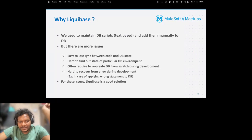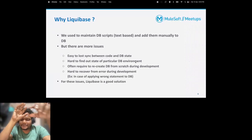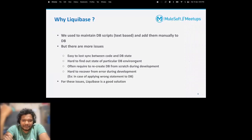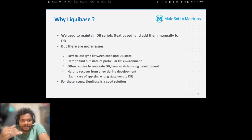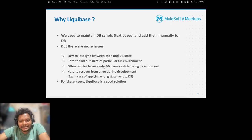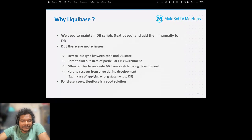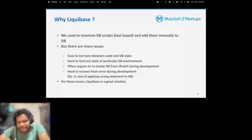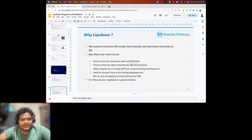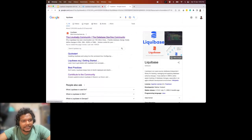It becomes very hard to find out the state of a particular DB environment - which scripts have been run in dev versus UAT. Sometimes you have to recreate the DB from scratch during development because you can't figure out which scripts have been executed. You might have to destroy all the DB and recreate it, and in that process there can be errors that are very hard to recover from. In some cases you'll apply the wrong statement to the DB and break everything. Liquibase is a good solution for these issues.